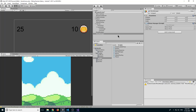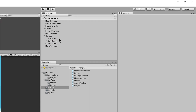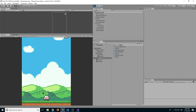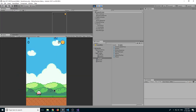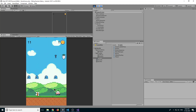Now press the Play button. We can see the player is moving, the score is increasing when enemies are destroyed, and after collecting coins the coin count is also increasing.